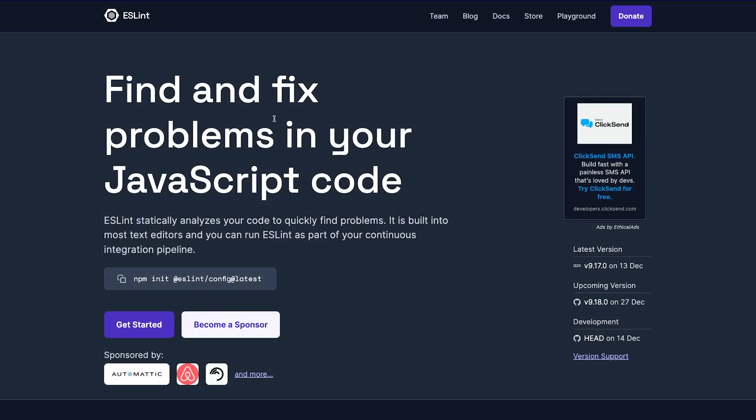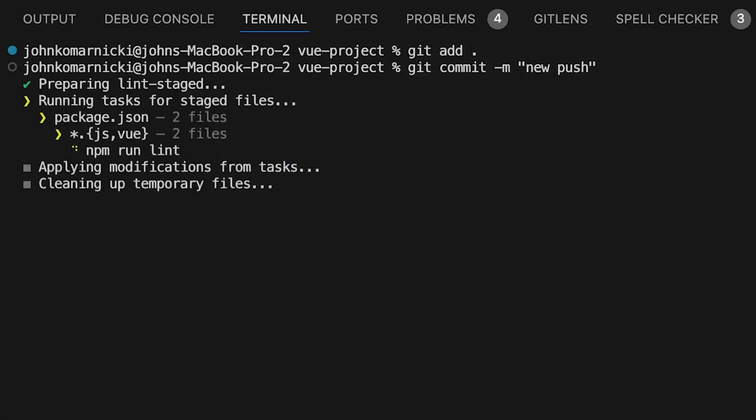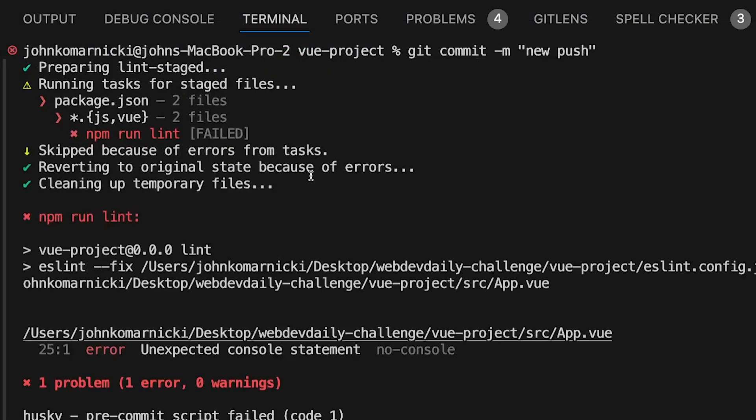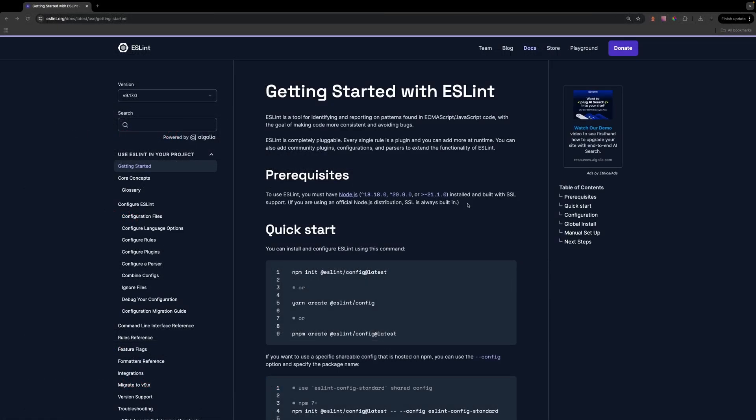All right, in this video, what I want to show you is how we can use ESLint along with a package called Husky to automatically lint our code when making commits to our repositories and then reject that commit if our code violates our ESLint rules. So to get started, I'm going to show you how you can install ESLint into your project and for this, I'm going to be using Vue 3. And if you already have ESLint installed, then feel free to skip this section of the video.